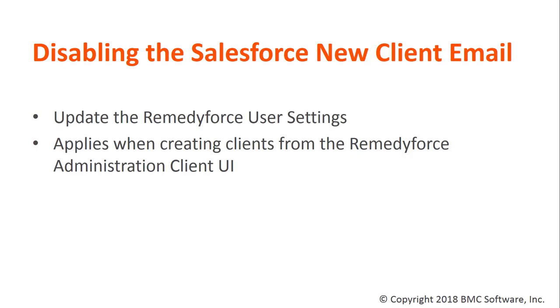First, update the RemedyForce user settings in RemedyForce administration. Once that's enabled, the email will be disabled only when creating clients from the RemedyForce administration client UI.